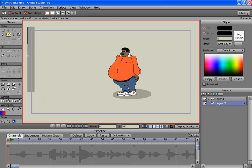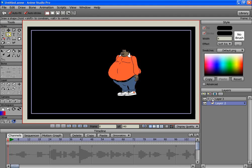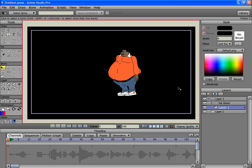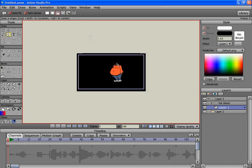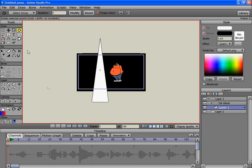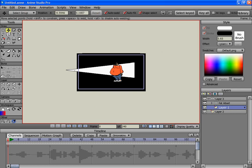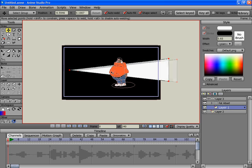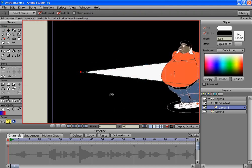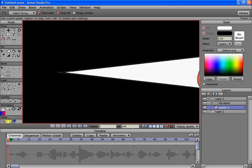This would be the background layer — it's going to be black. And your flashlight layer is going to be a triangle. Let's make it kind of big, and we're going to rotate it and move it to about here.